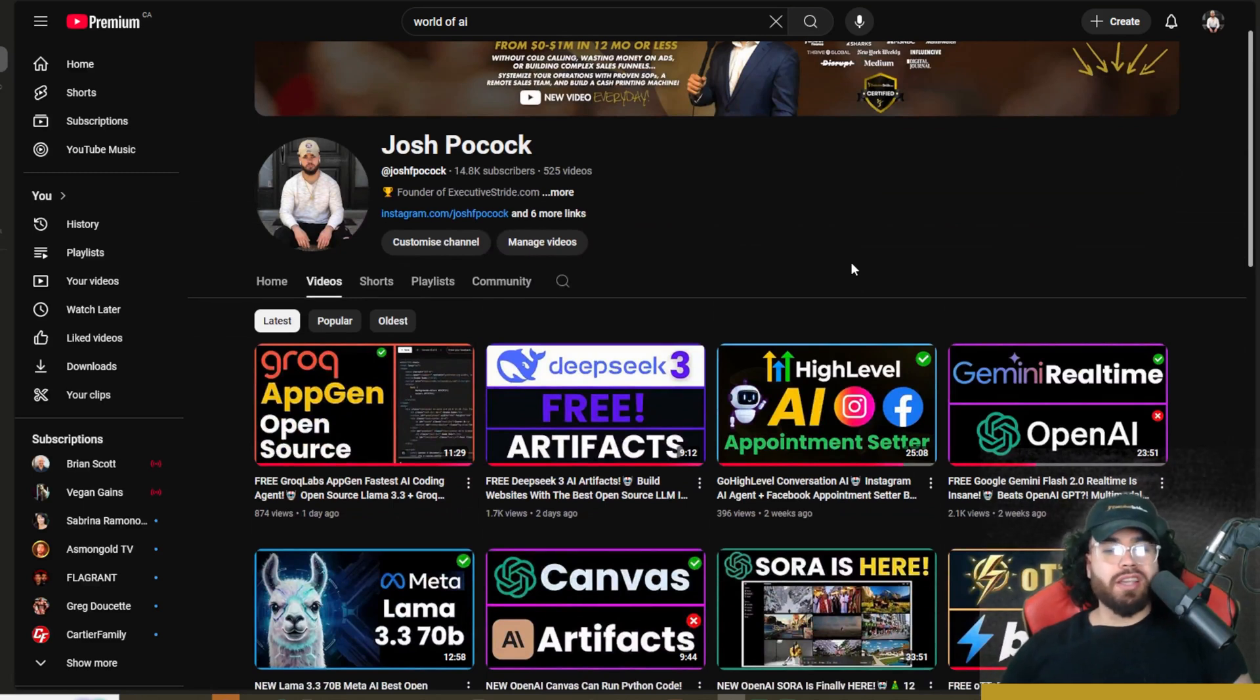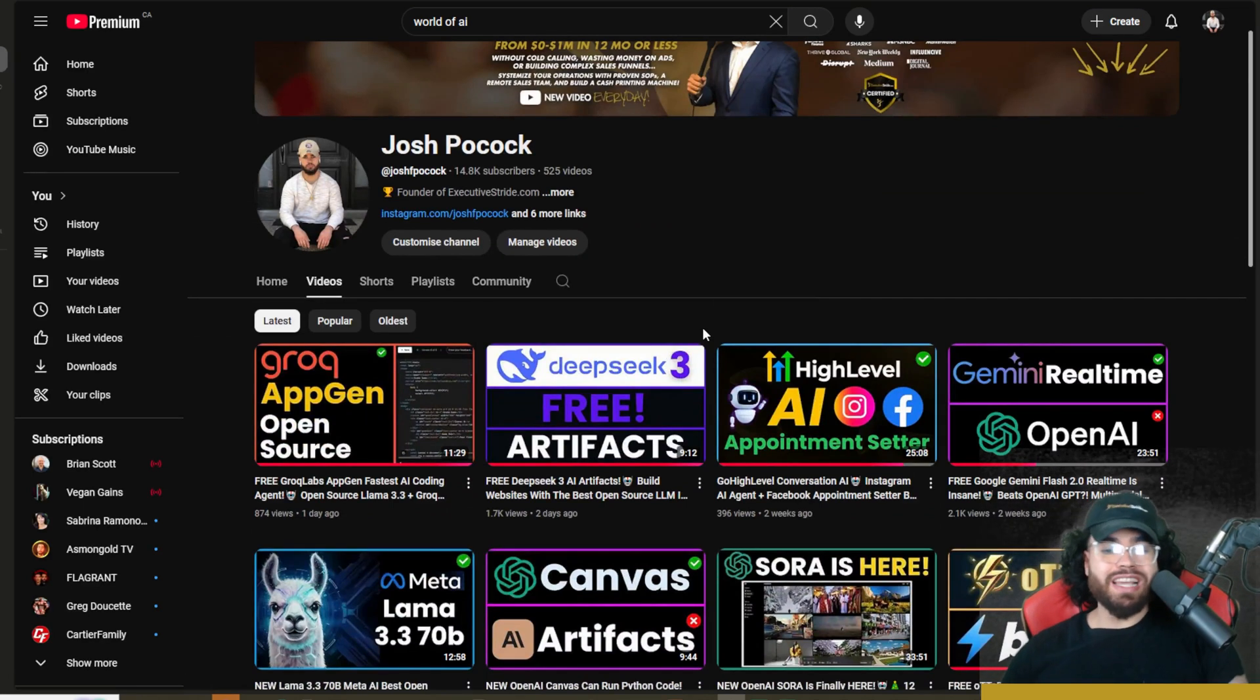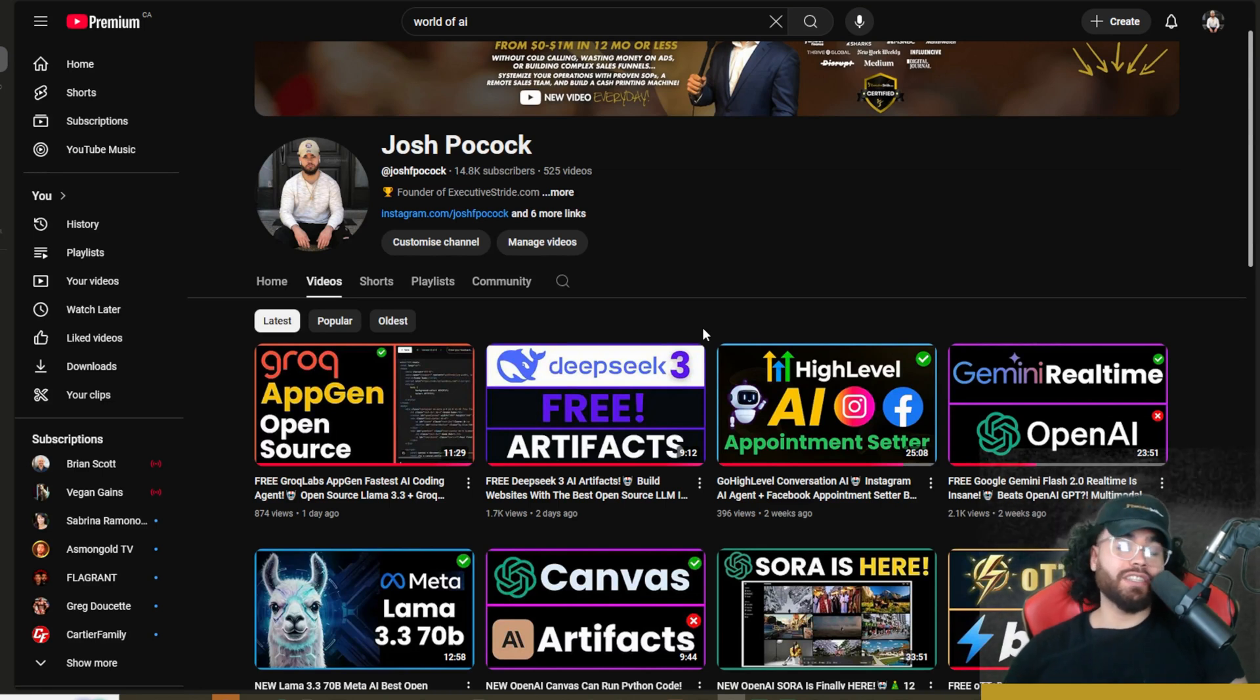What's going on, guys? Josh Bocock here. Now, recently on this channel, we covered the new DeepSeek version 3, and it is really crazy.